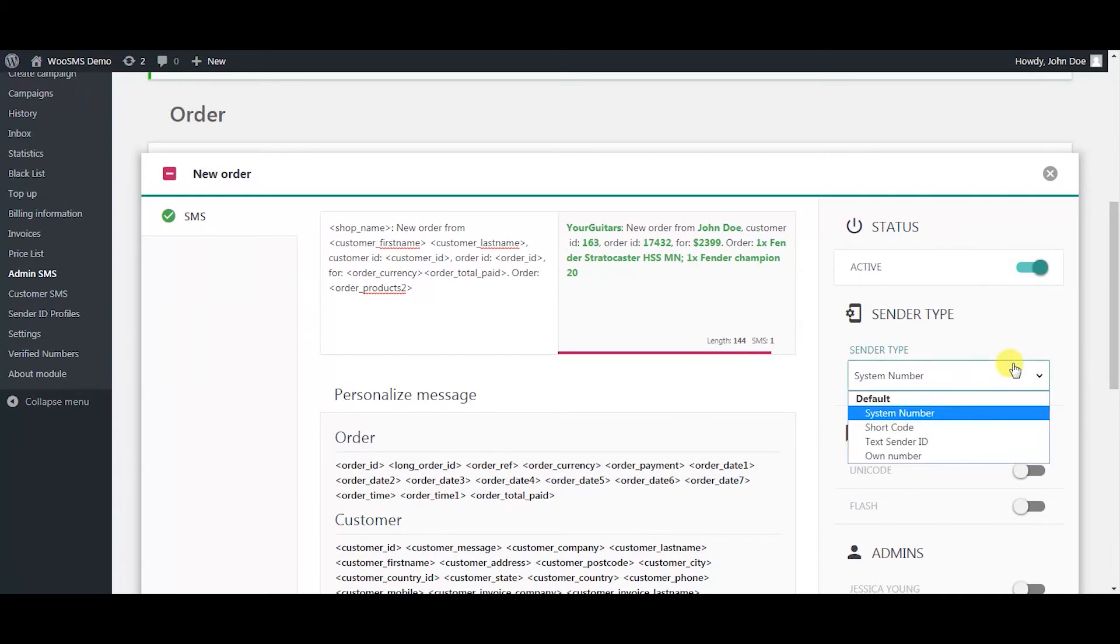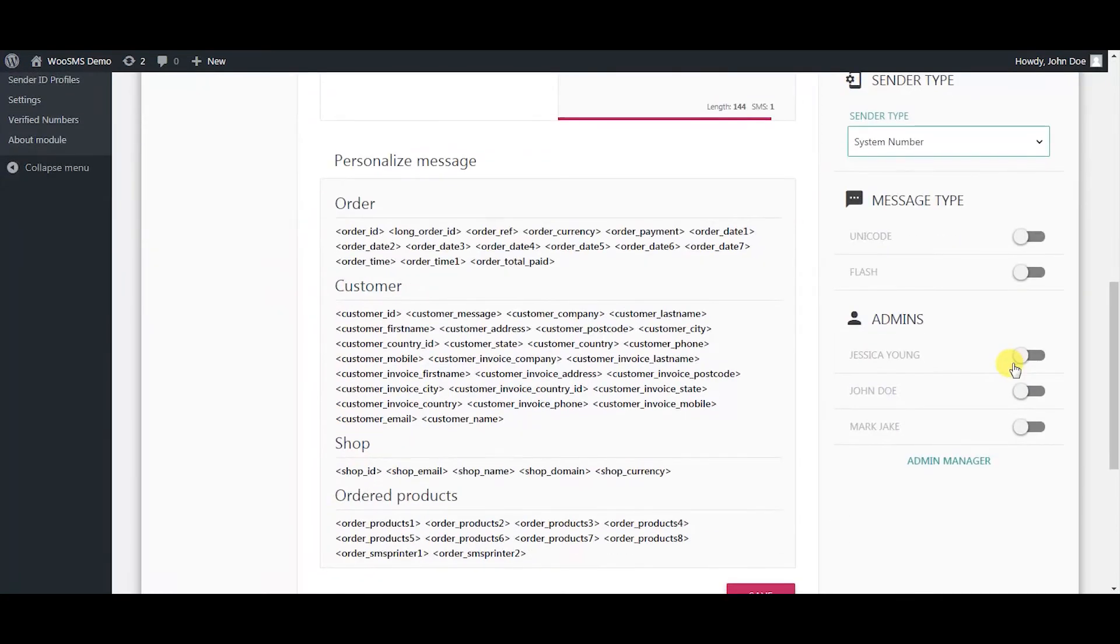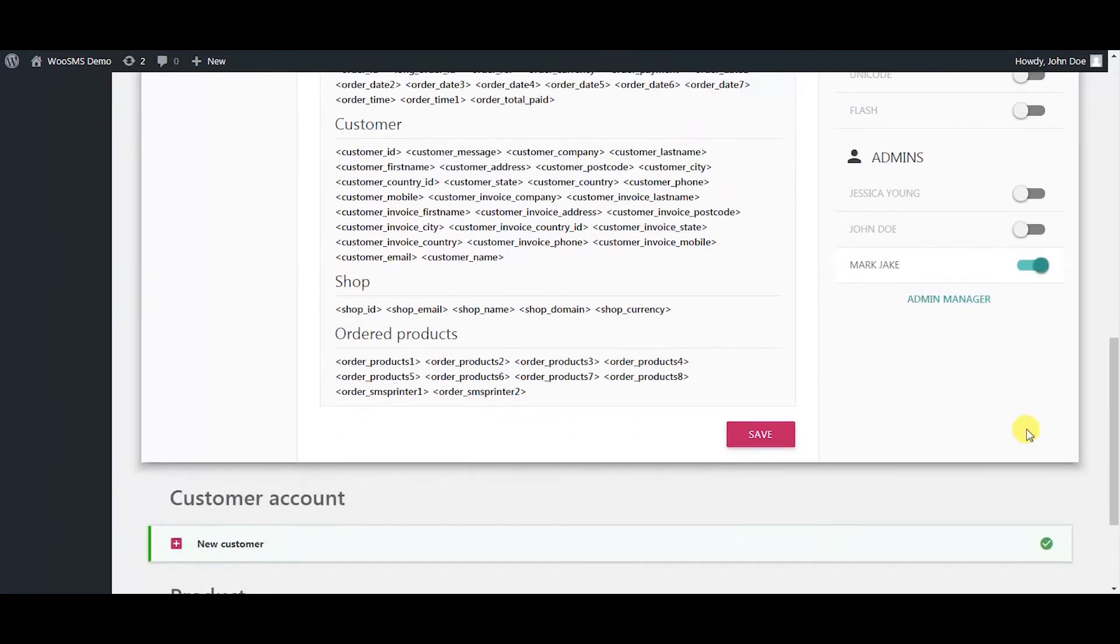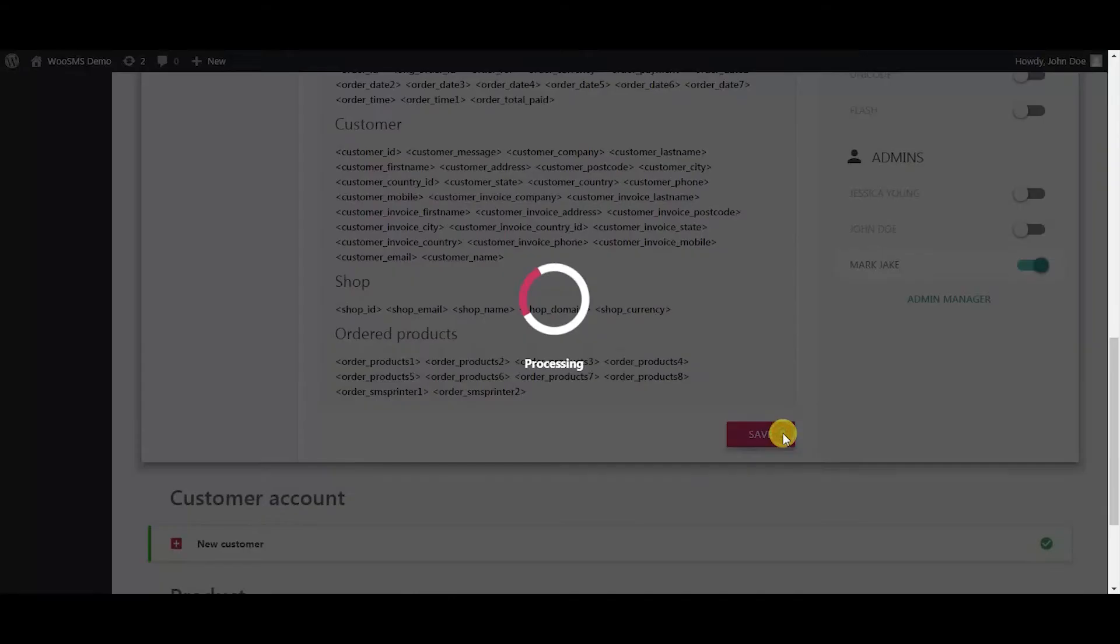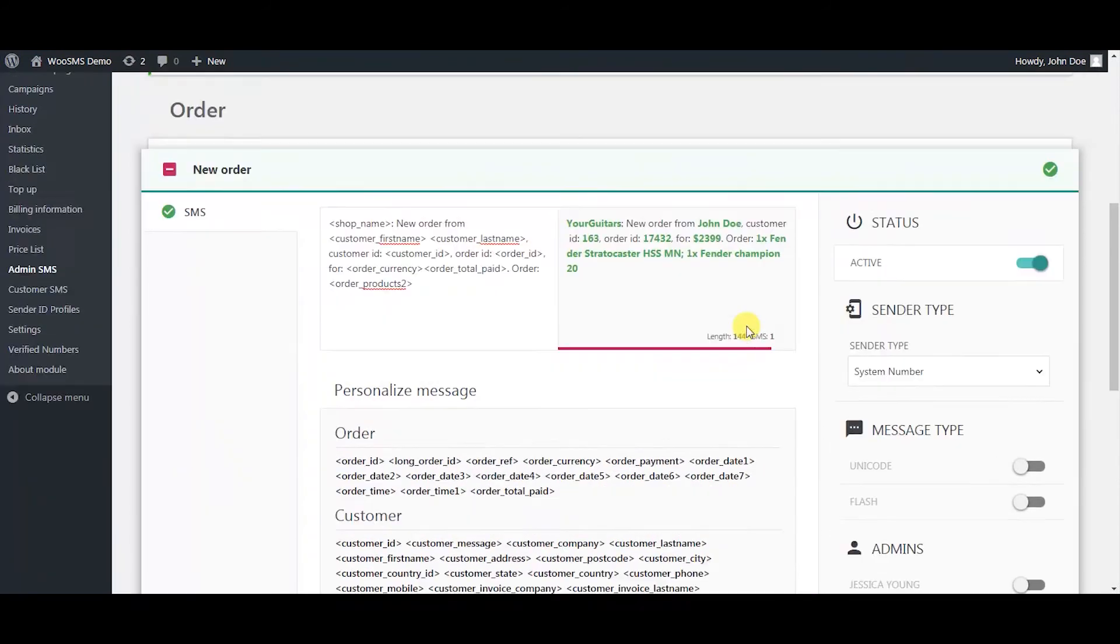Select appropriate sender type and select which of the admins will be receiving the messages when there is a new order. Press save when you are done.